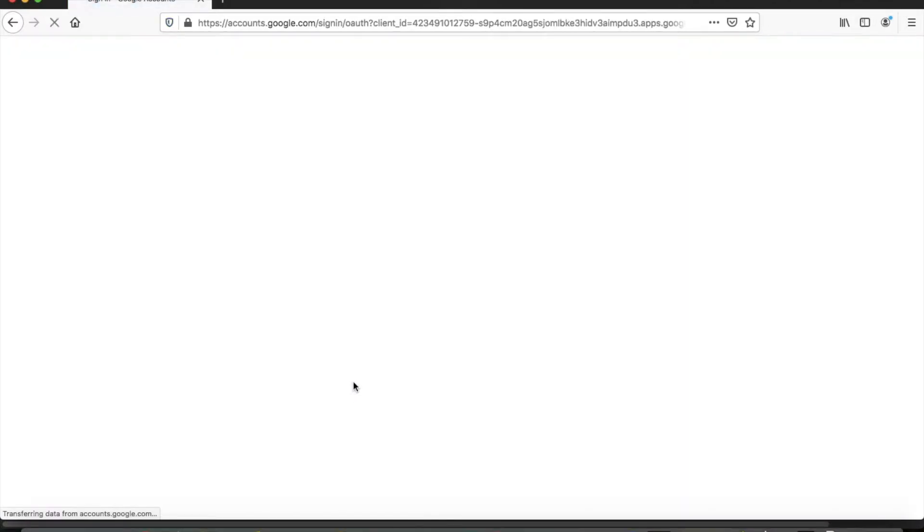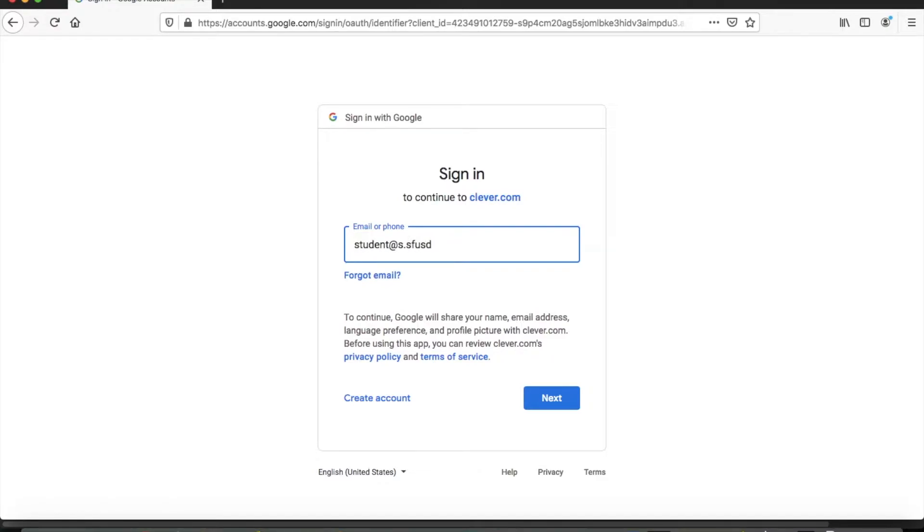You're going to click that and then here you're going to type in your student's SFUSD email address. It's going to be a username followed by s.sfusd.edu.